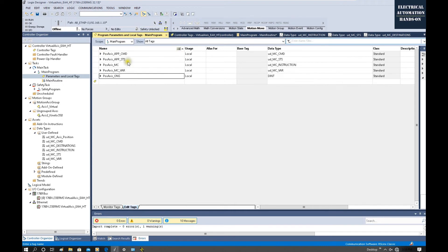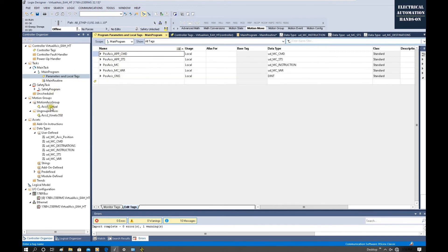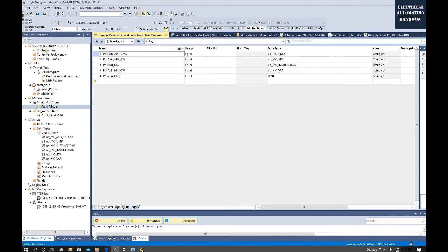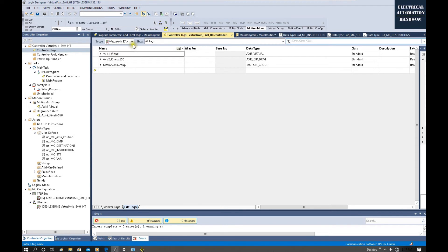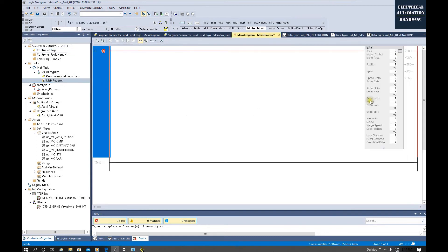For each axis — for example Axis1_Virtual — all those variables will be used to control and connect to the technology object. The technology object tag is located under Controller Tags as the axis variables. If we switch to the main program, we can see the application command and MC instruction variables declared there.